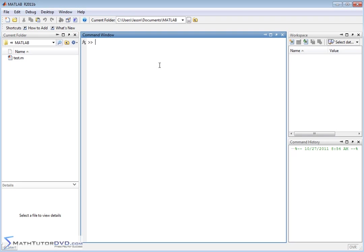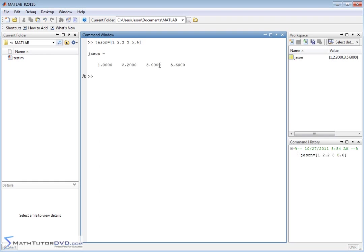So just to ease ourselves into it, let's define some vector. We'll call it JSON. We'll open this up and we'll just put some numbers in here: 1, 2.2, 3, 5.6 or something like that. So we have four elements of vector JSON.